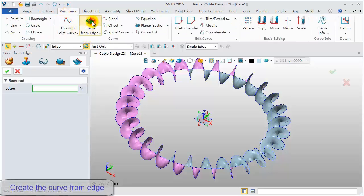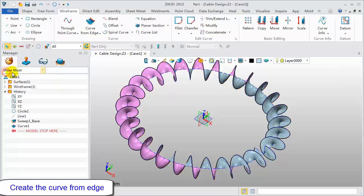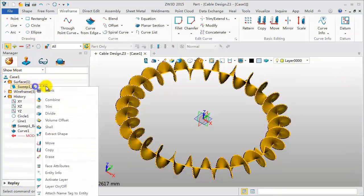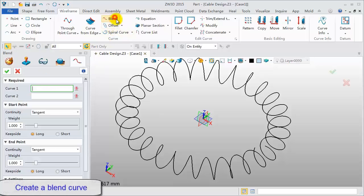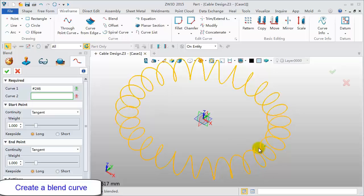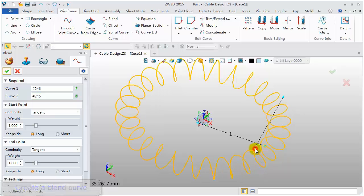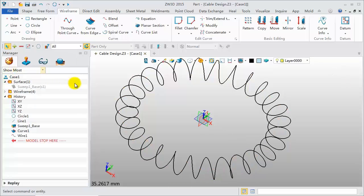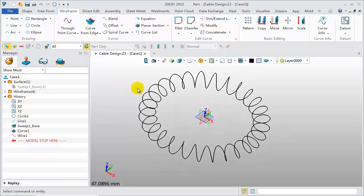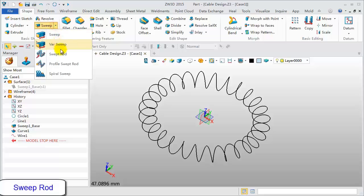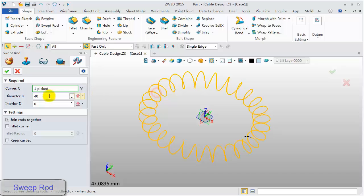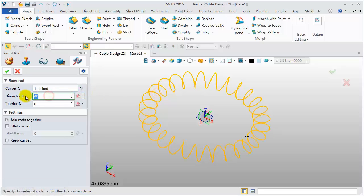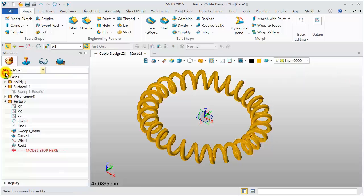Next, use Wireframe tool to extract the curve from the edge. Blank the sweep surface. Click Blend command to create a smooth connecting curve between the end points. Last, use Swept Rod feature to create shape. Pick curves. Diameter value is 1.5. Click OK to finish.